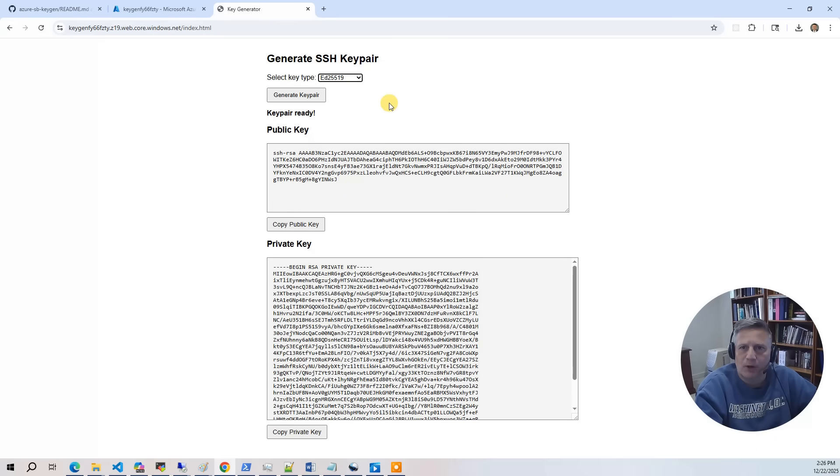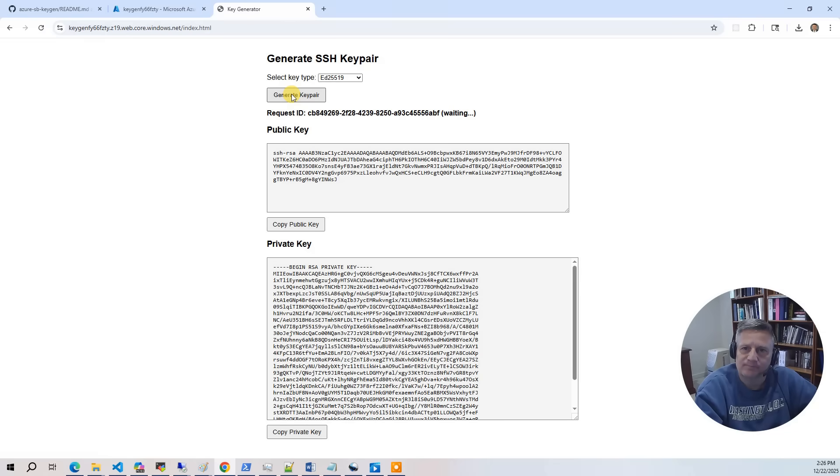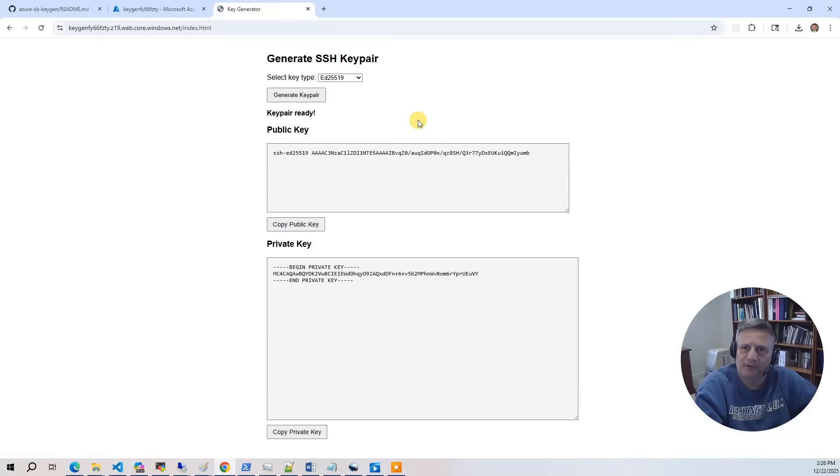Now I'll try it with the ed key pair. Generate that. You see it gets the request ID, waits, and then it displays it.